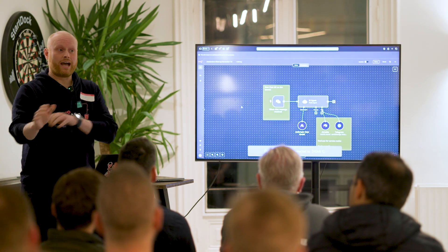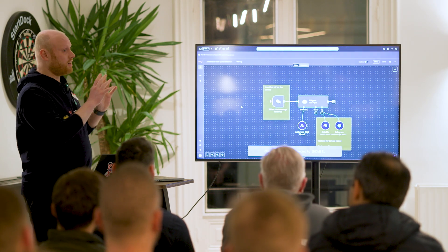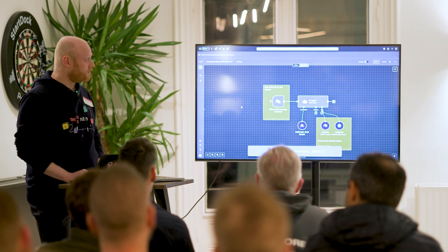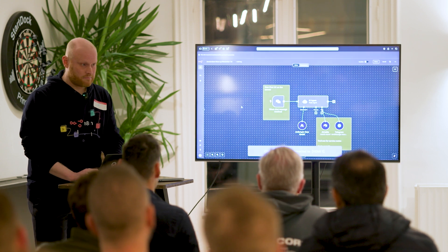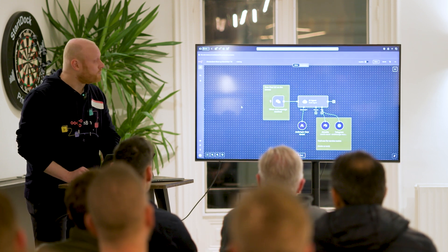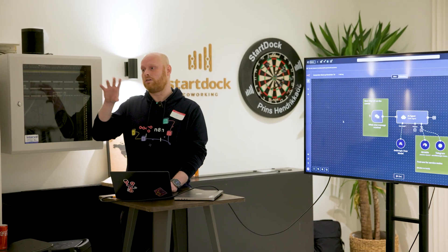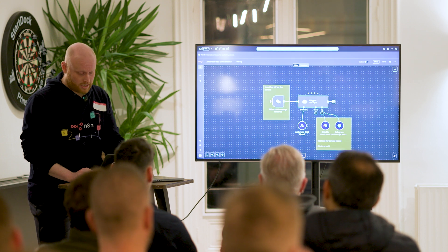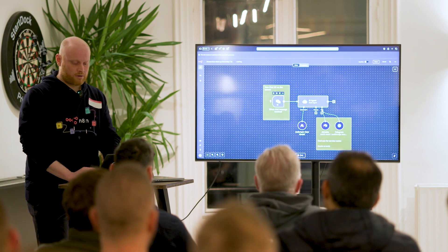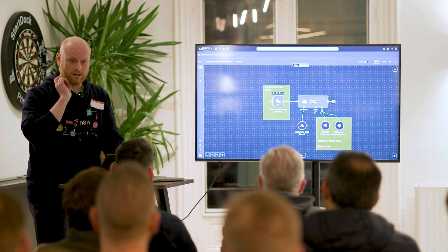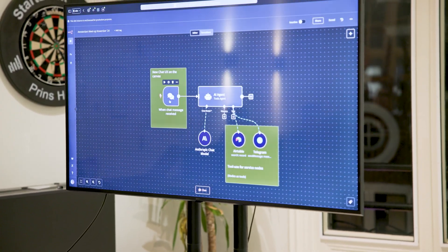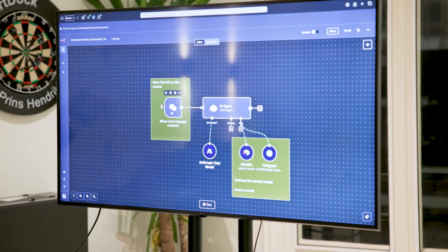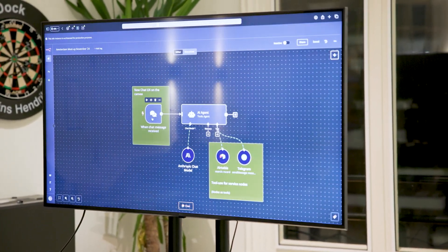If you're familiar with AI within N8N, a bunch of this will be relevant for you in the near future. These are some of the improvements that we've been working on recently or that we're working on right now.